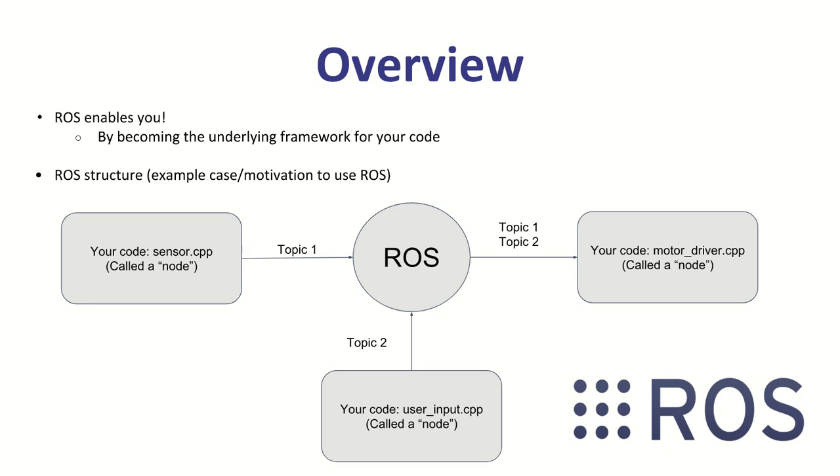Here I have a quick example with three nodes represented as rectangles. I have a sensor.c++ which is maybe publishing something like a laser data topic, a user input node which is publishing like an on-off topic, and then a motor driver node which is subscribing to those two topics and using them to decide whether to drive or not drive the motor. The idea here is that ROS is giving us a way to make these three nodes somewhat independent except for the topic.